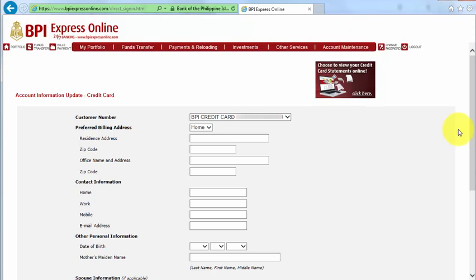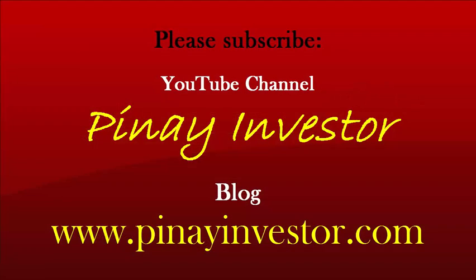Make sure to follow all the instructions when you update or change your account information. And please don't forget to log out from your BPI online account after you do all that. I hope you found this helpful. If you have any questions or suggestions, please post your comments below, subscribe to my channel Pinay Investor, and visit my blog at pinayinvestor.com. Thank you for watching and I hope you have a great day!